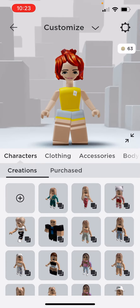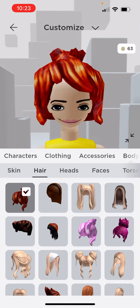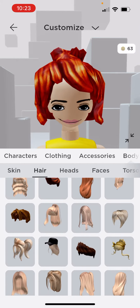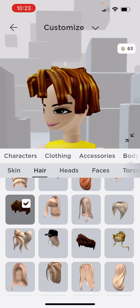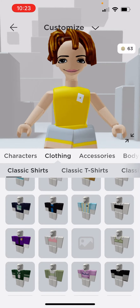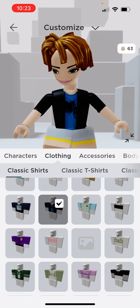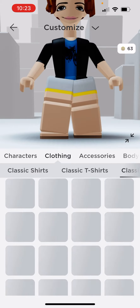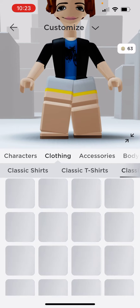Now you're gonna go to hair and select the bacon hair. I will not be saving this on my own character. Then you're gonna get the bacon boy shirt.